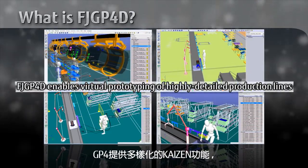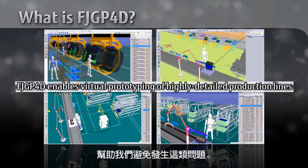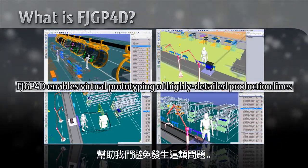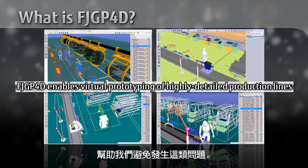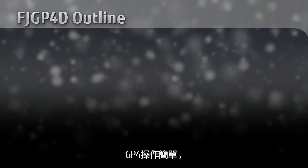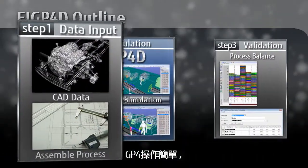GP4 provides various Kaizen functions that help prevent these kinds of problems in production. GP4 can easily be operated by anyone.